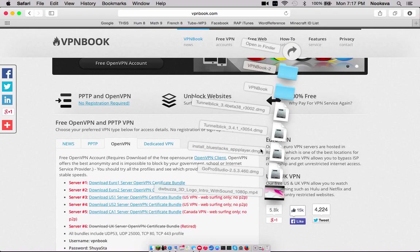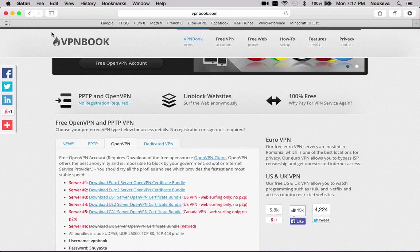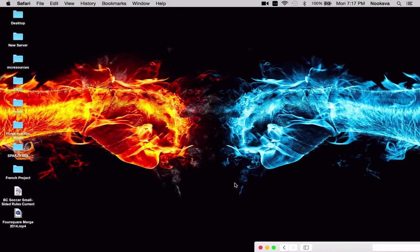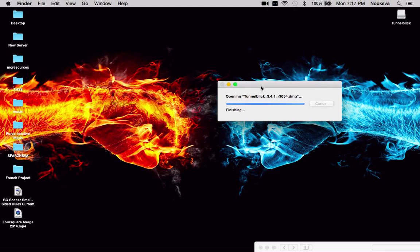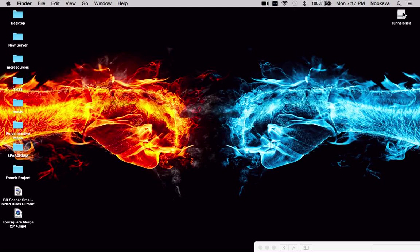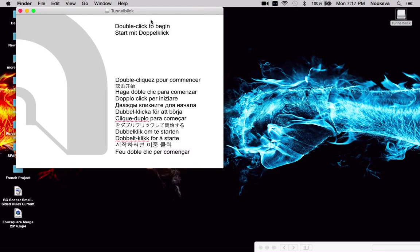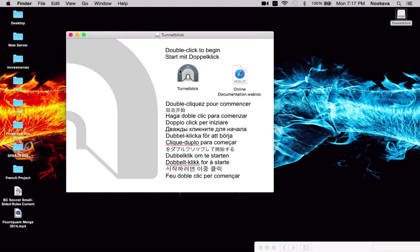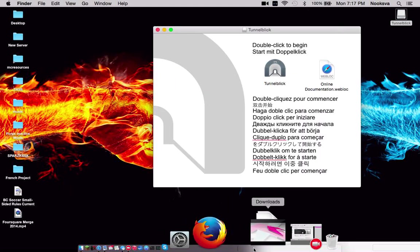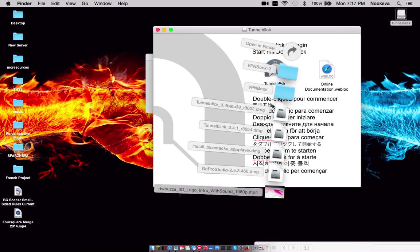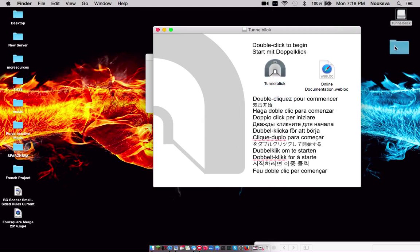Now this is the part when it gets a little bit more tricky. So you can open that here. Okay, so you double click this. In the meantime, you can drag the vpnbook file folder to your desktop.